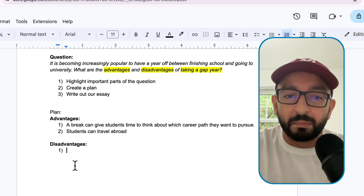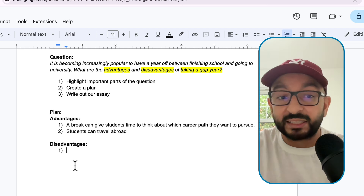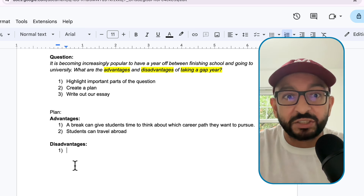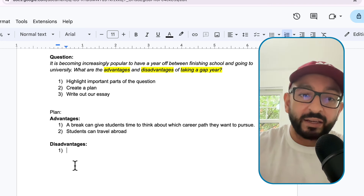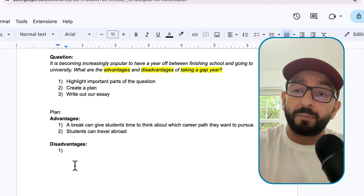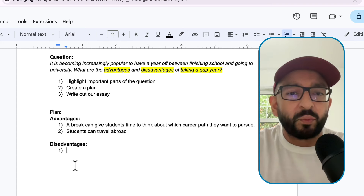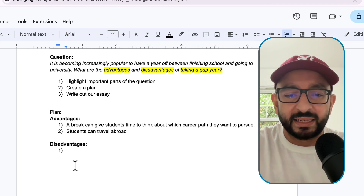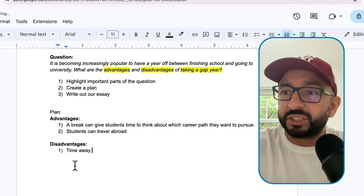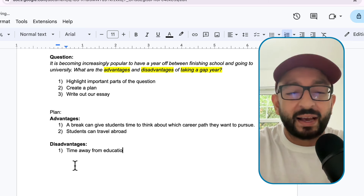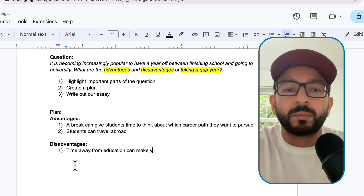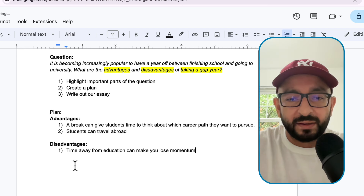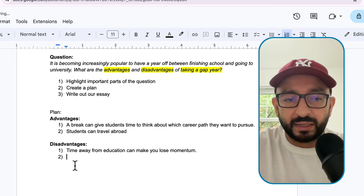I will make this essay free to download - I'll leave that in the description below. And if you have any suggestions of questions you'd like me to answer and show you how to get a band 7 or higher, just pop them in the comment section below. So what are the disadvantages? Time away from education can make you lose focus or lose momentum. That's one disadvantage.